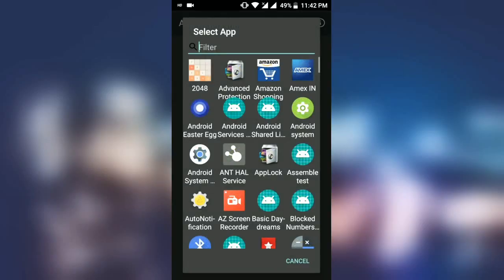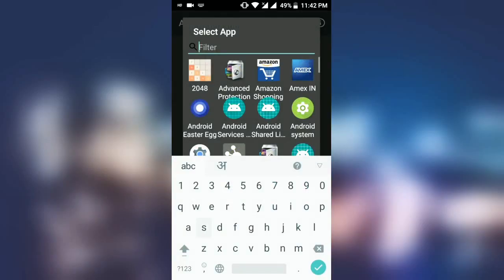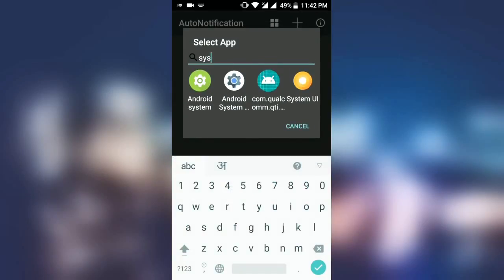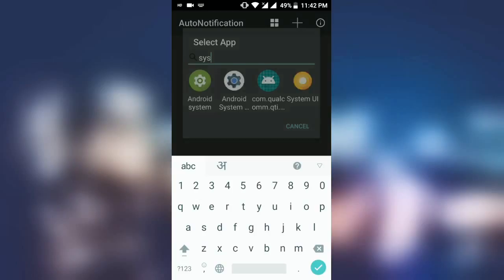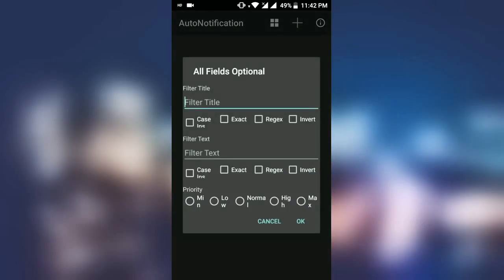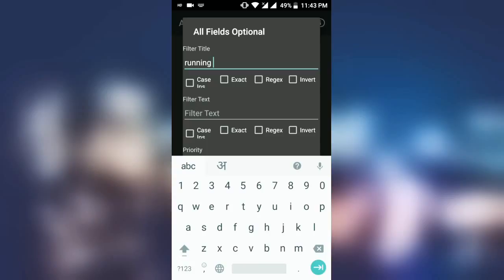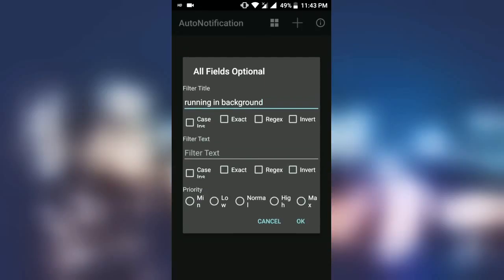Now you have to click on the plus icon and go to system. You can see the Android system in green color as the first icon. Click on it and now you just need to type 'running in background' and then press the OK button.